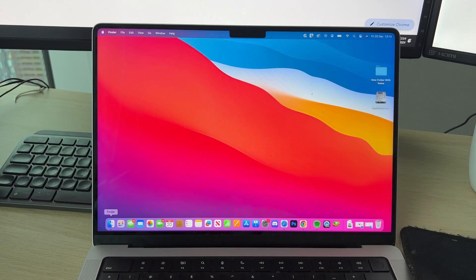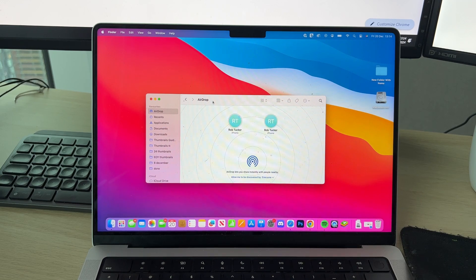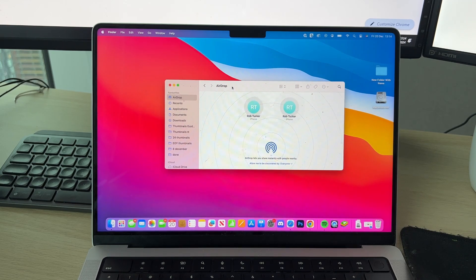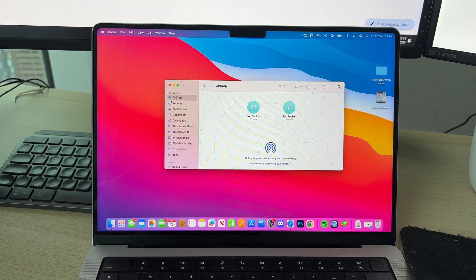First of all, come onto your Mac and open up Finder, which is this icon on the left of your dock. Now what you want to do is go over to the left and select AirDrop. AirDrop is a really easy way we can share files.